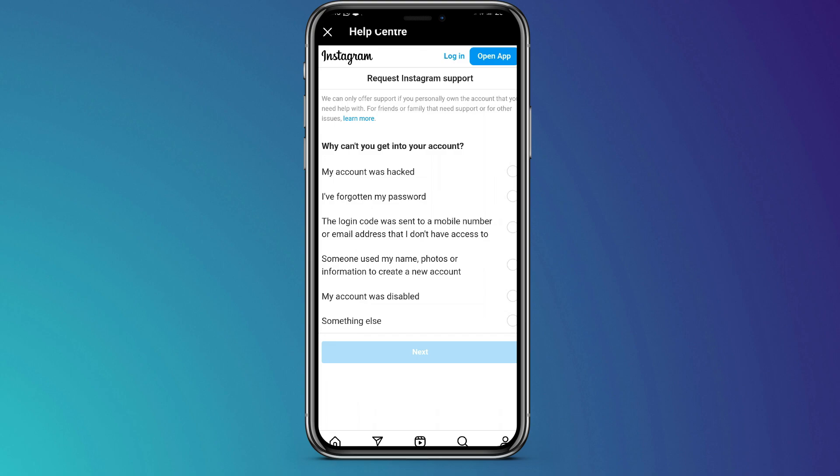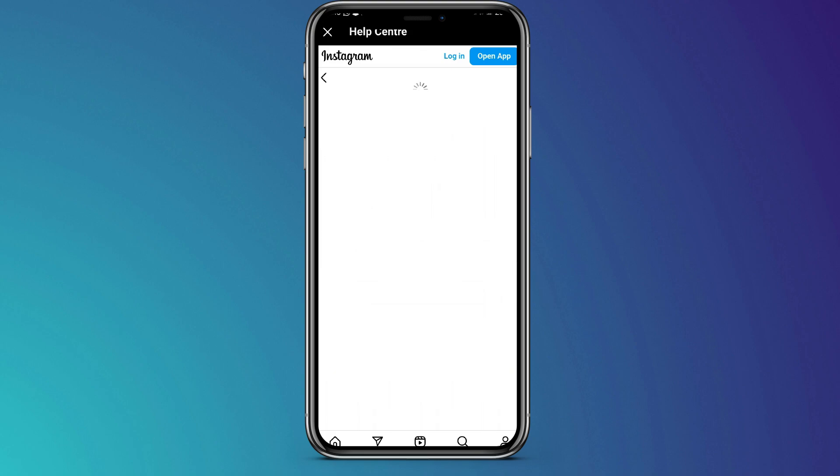Now under why can't you get into your account, select my account was hacked, and then you click next. From there, the next part is to identify your account.